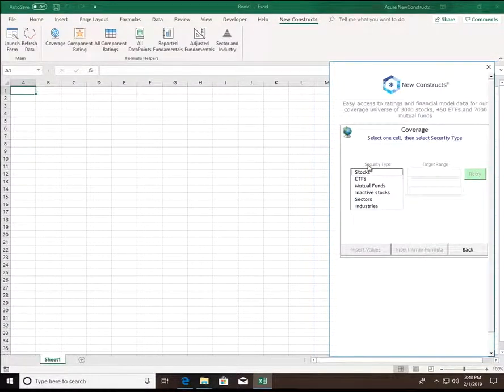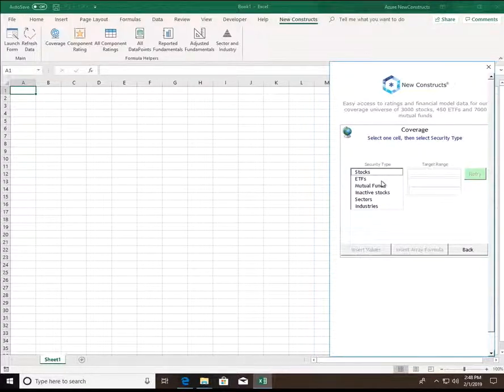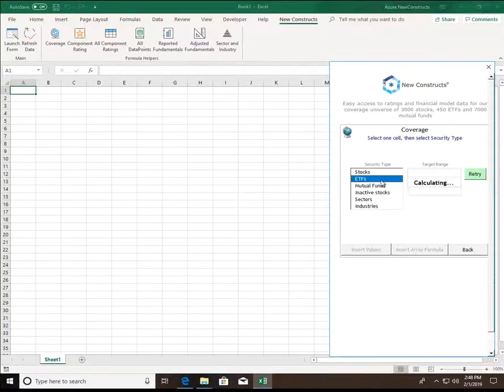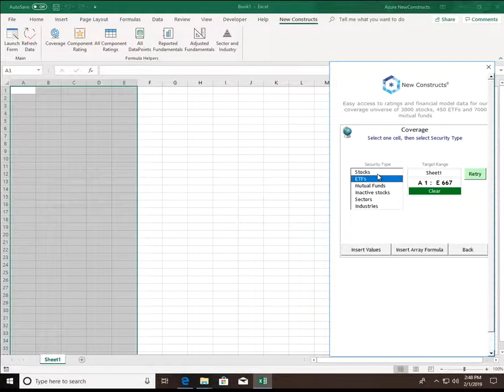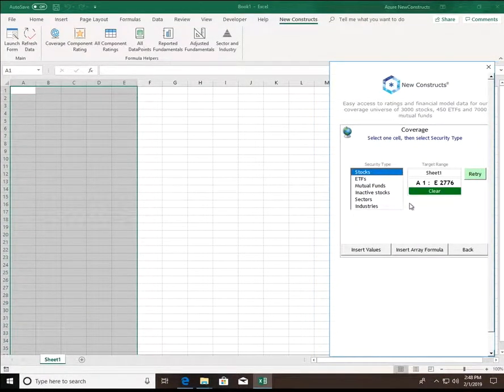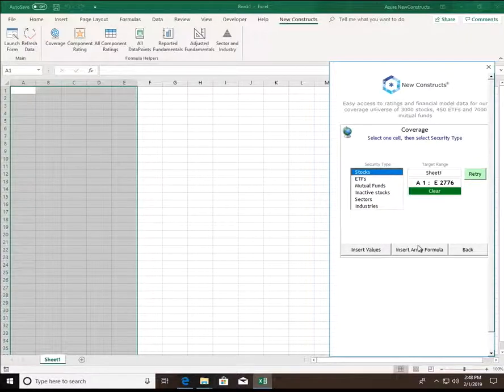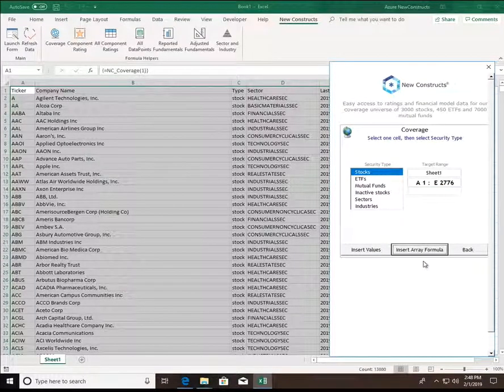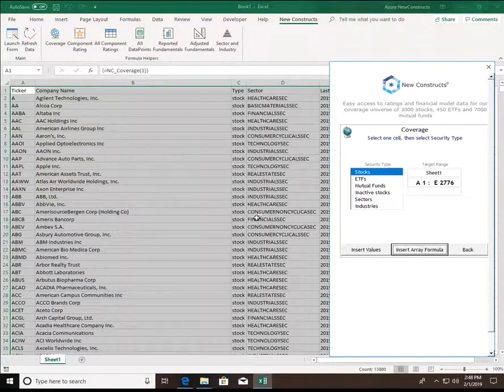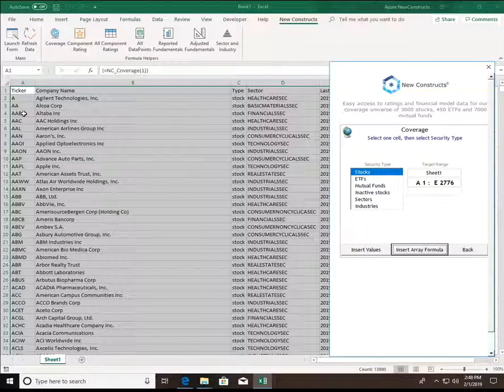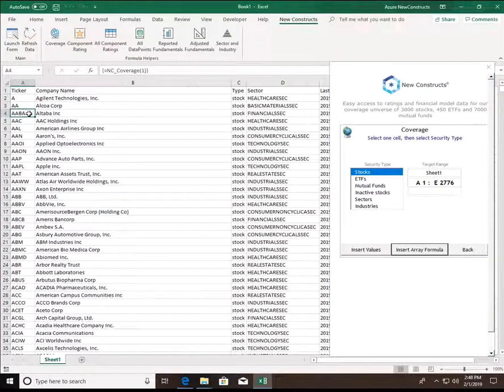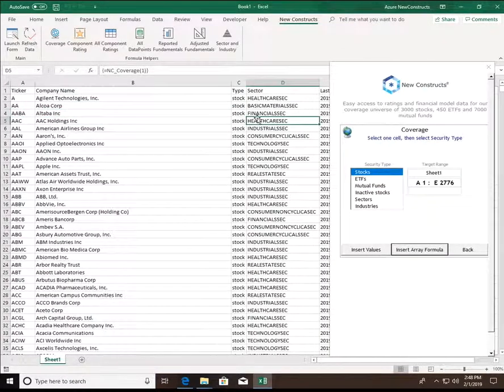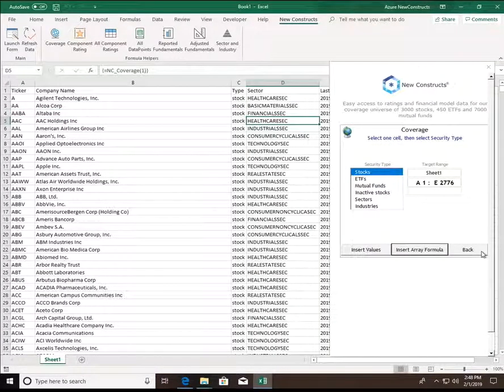First, we have coverage. This endpoint contains all of the security types that New Constructs covers within its coverage universe. For example, if I want to pull stocks and select stocks, the formula helper will input the necessary formula and return the data that I want. Just like that, I have every ticker, company name, sector covered by New Constructs.